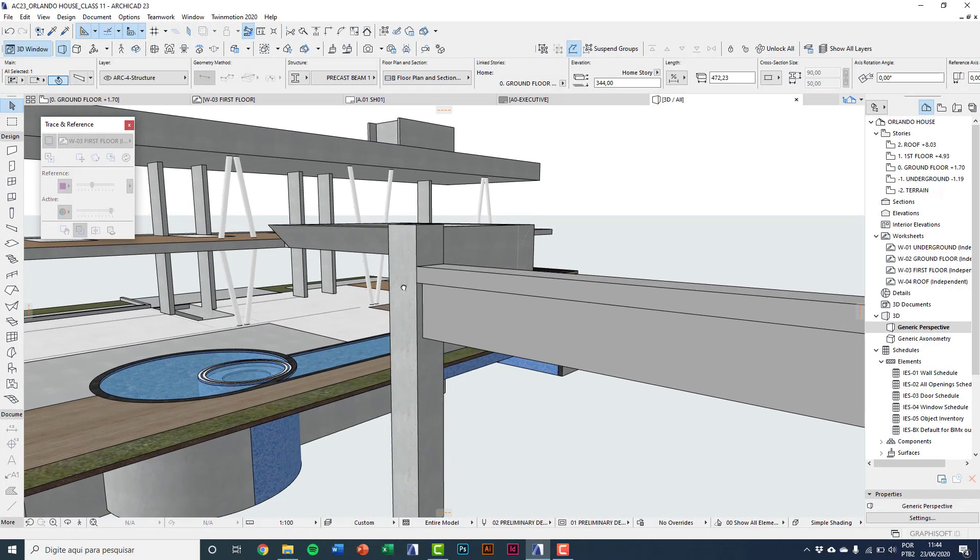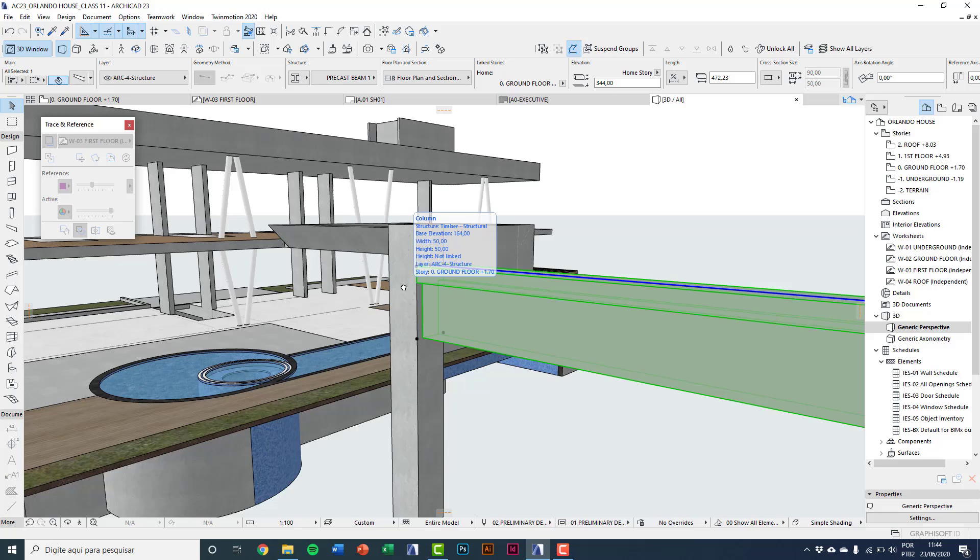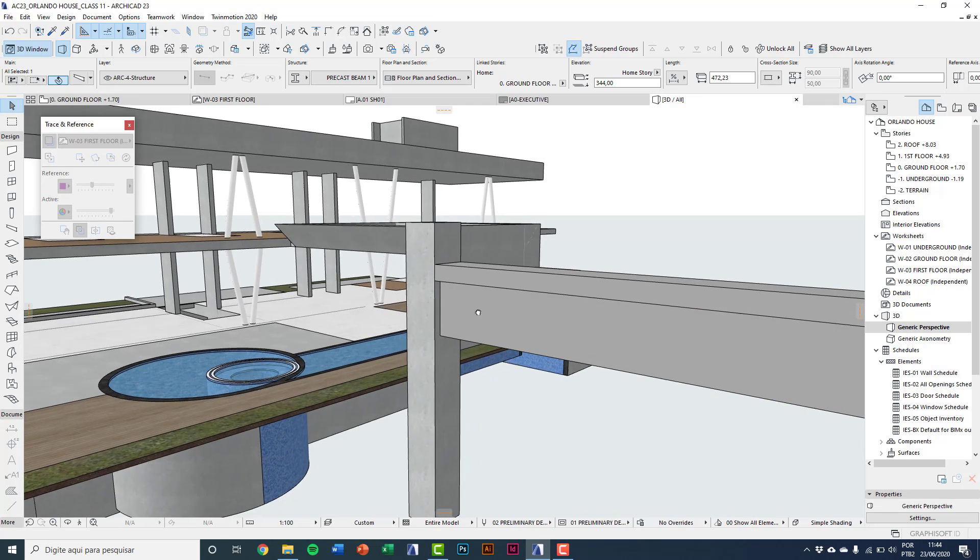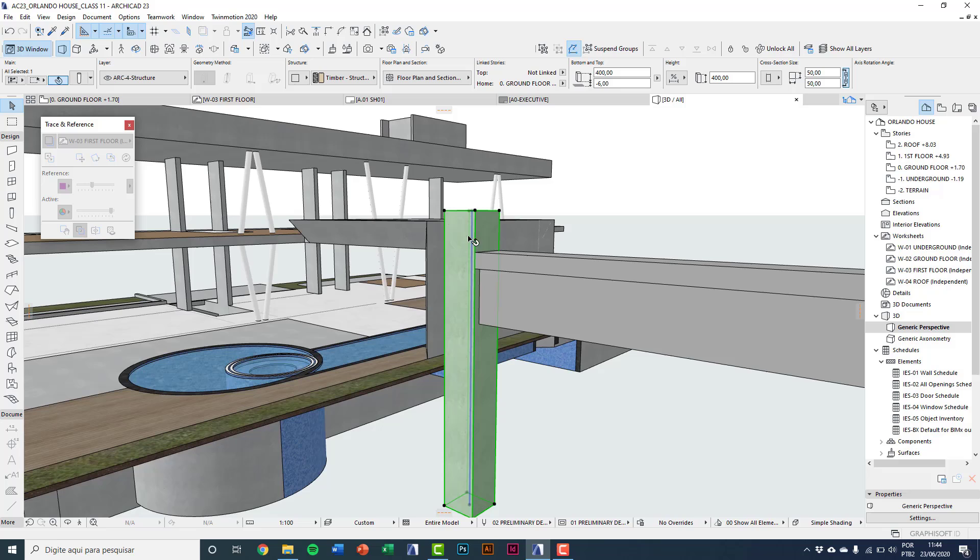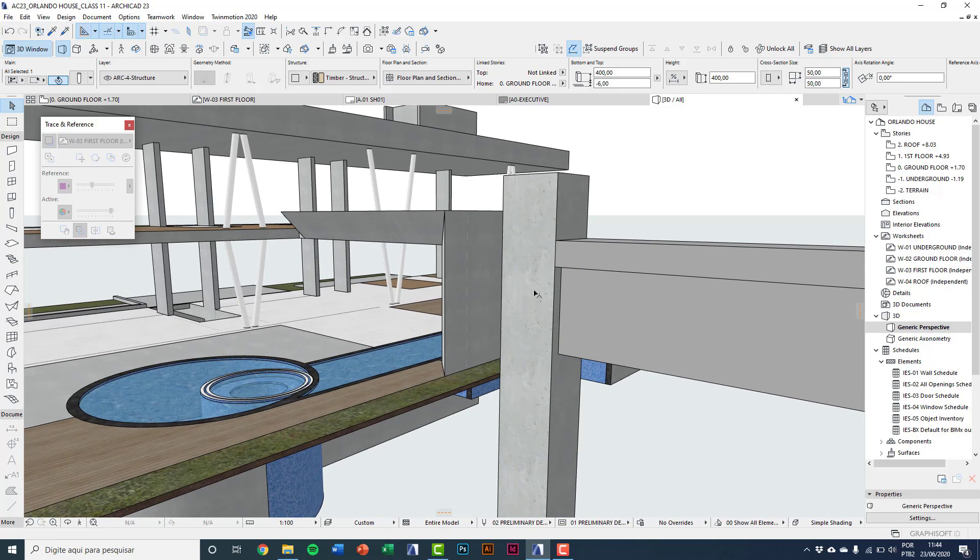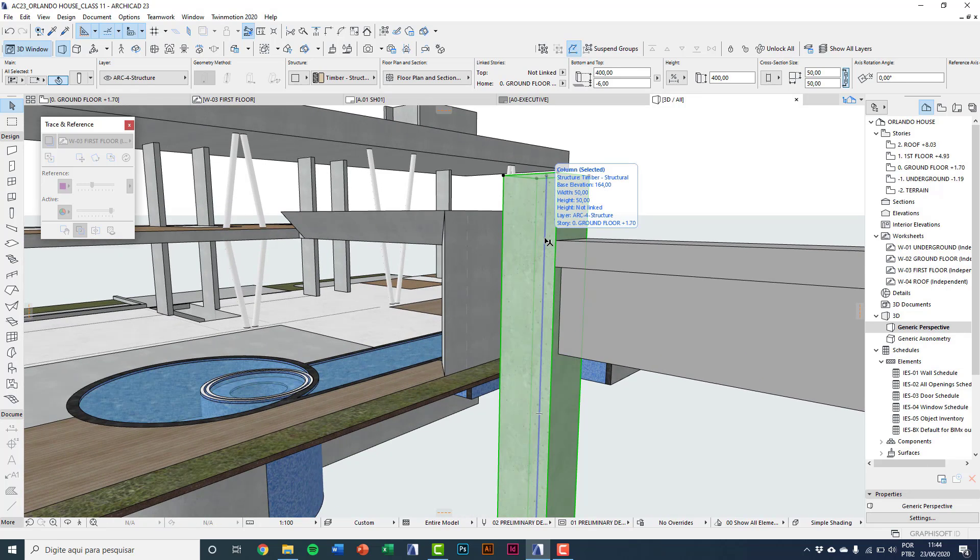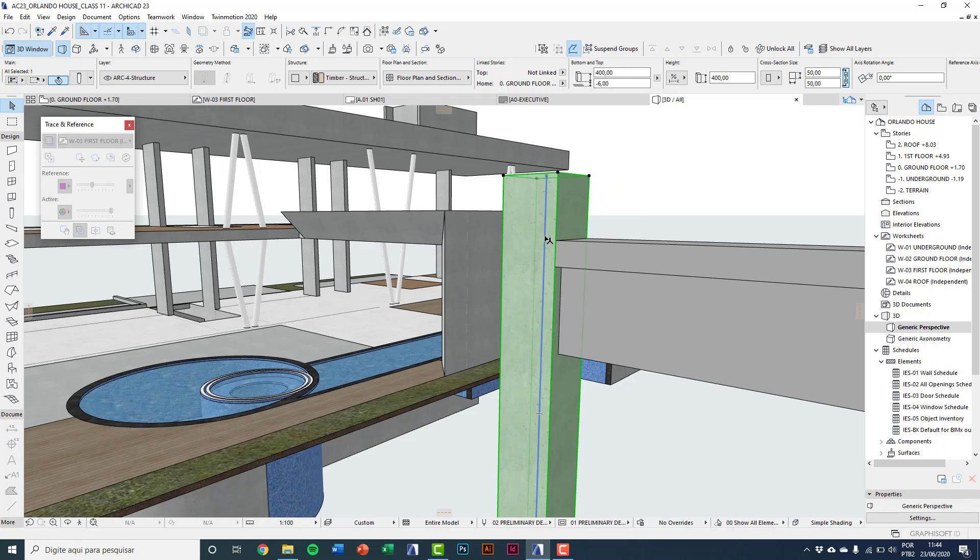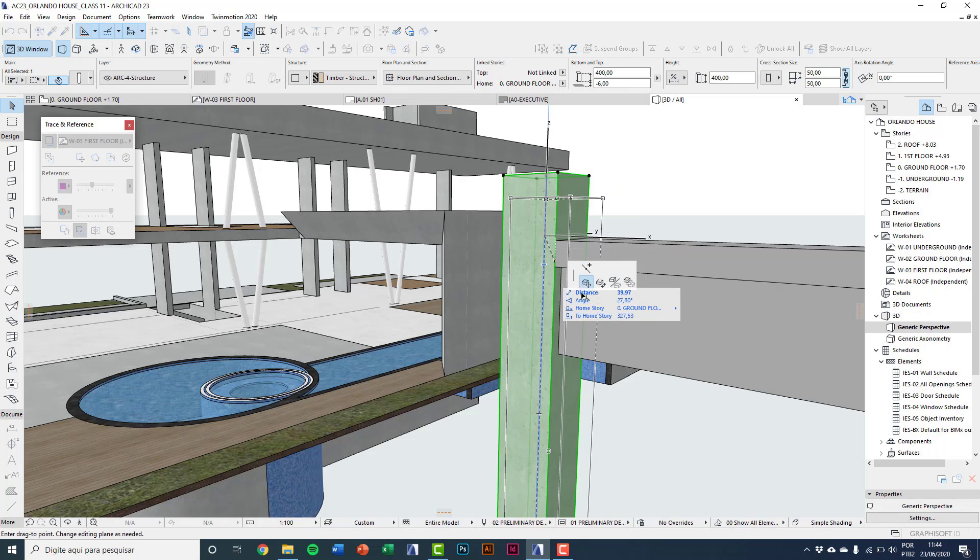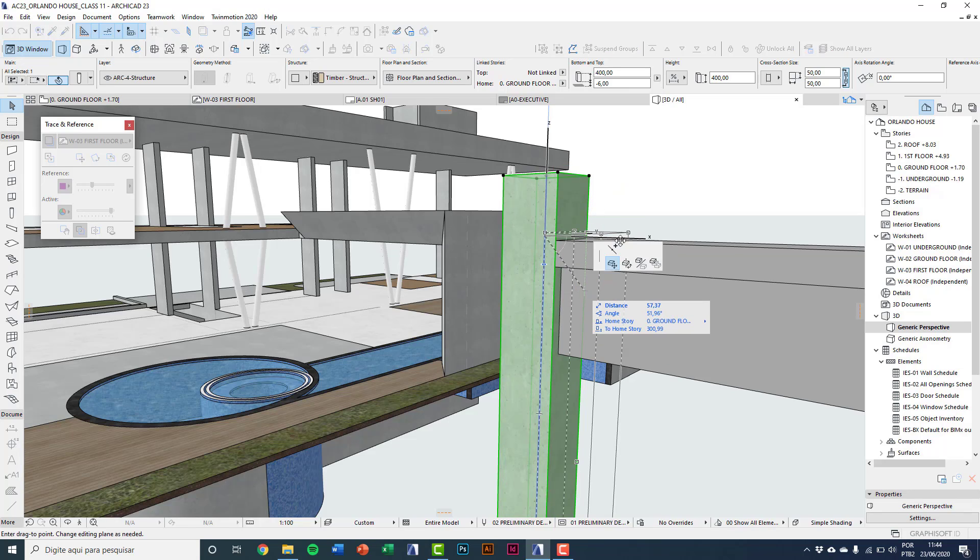And now I'm going to show how to do variable sections even on 3D window. Select the column and see this blue line on axis clicking on it. You can see the floating palette.